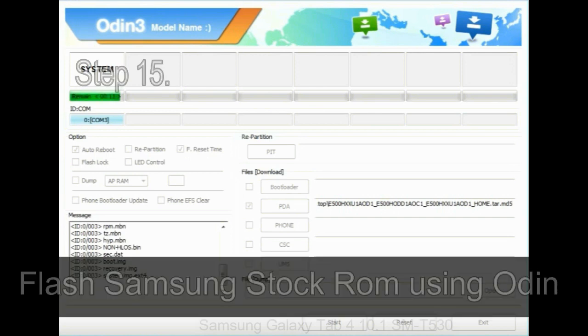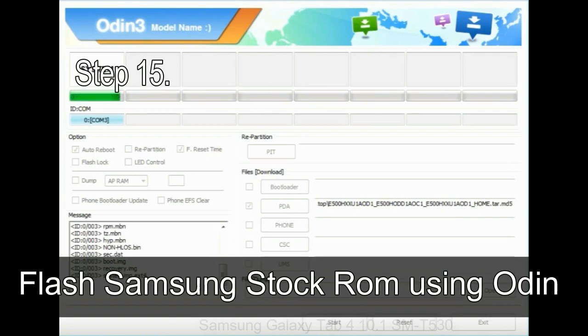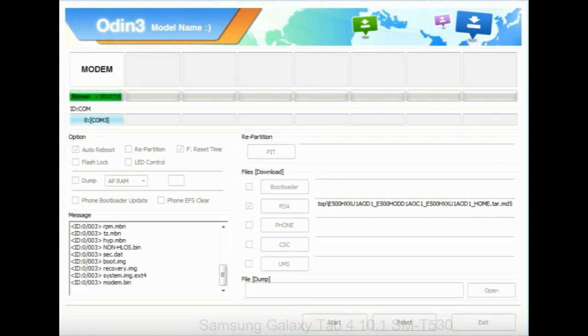Step 15: Now your Samsung device will restart without any issue with the stock ROM you have downloaded.